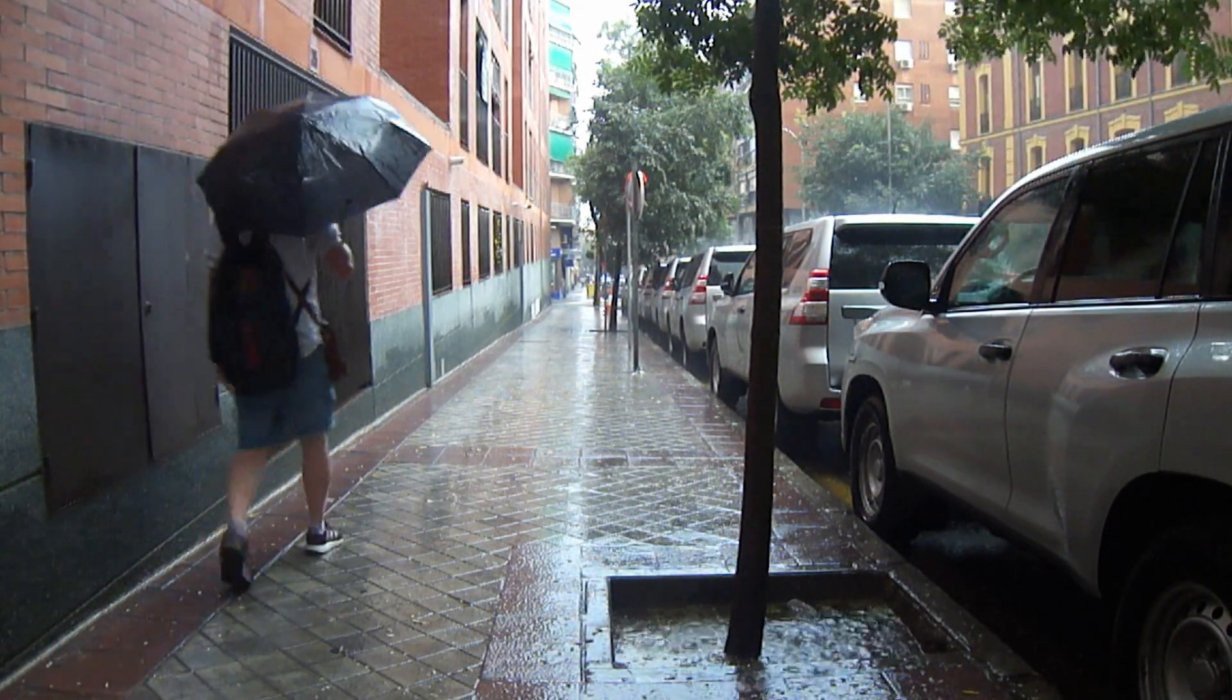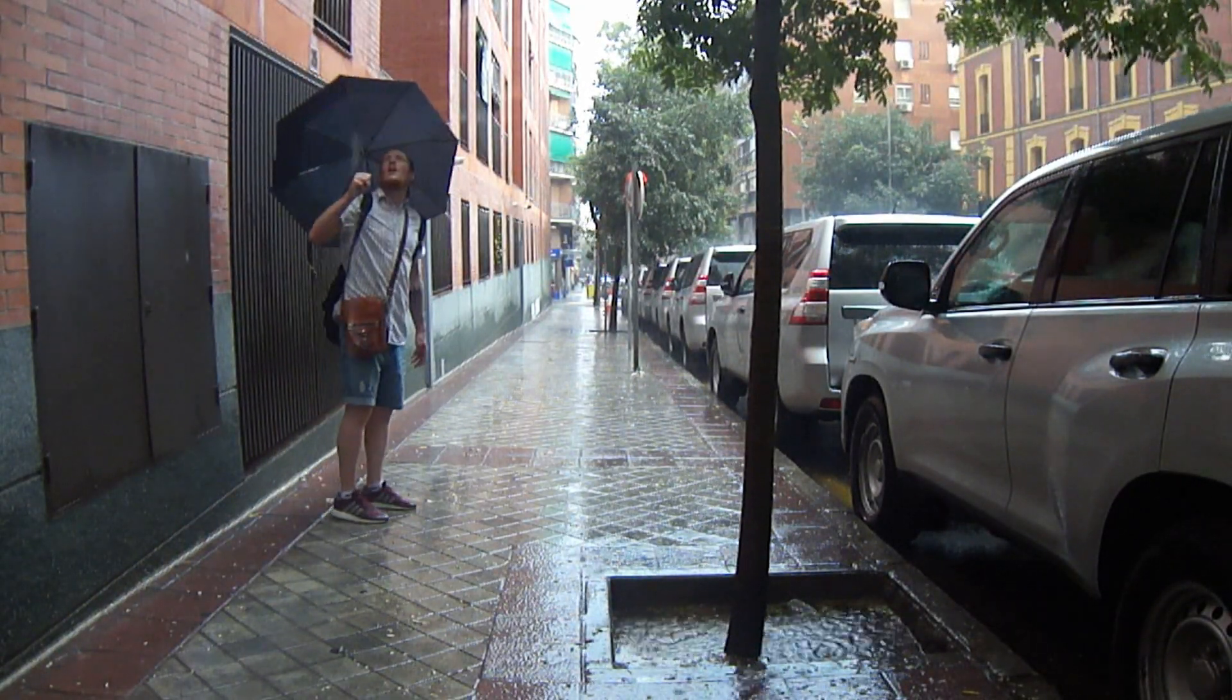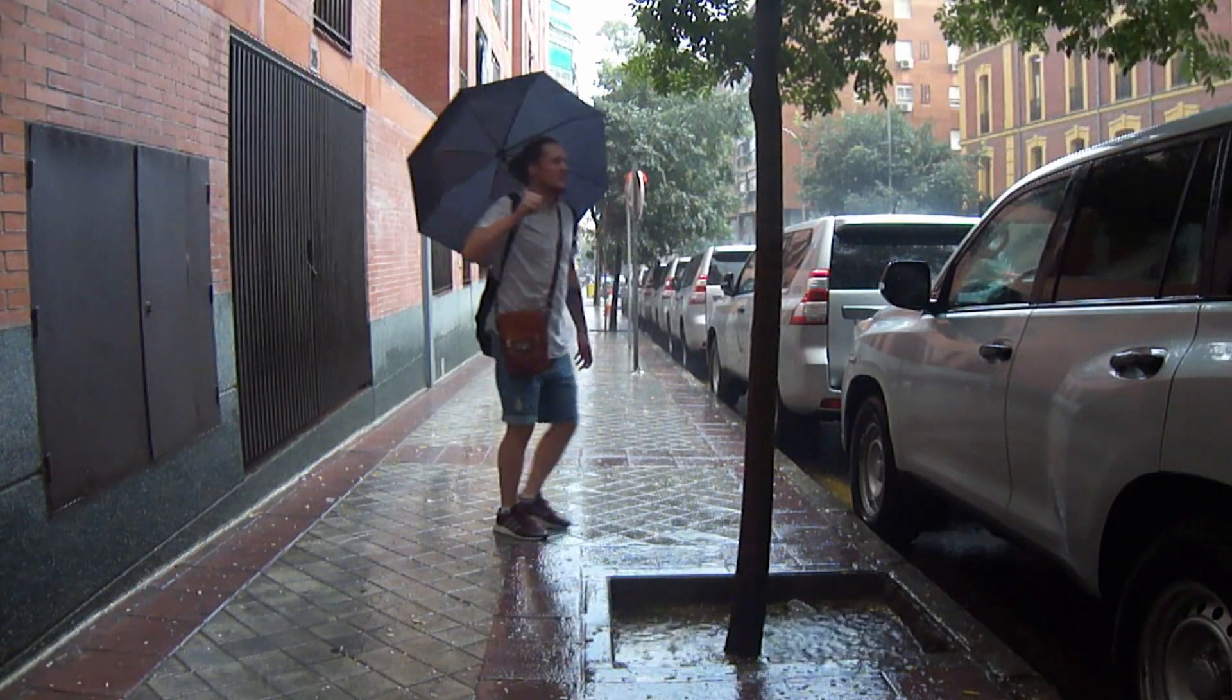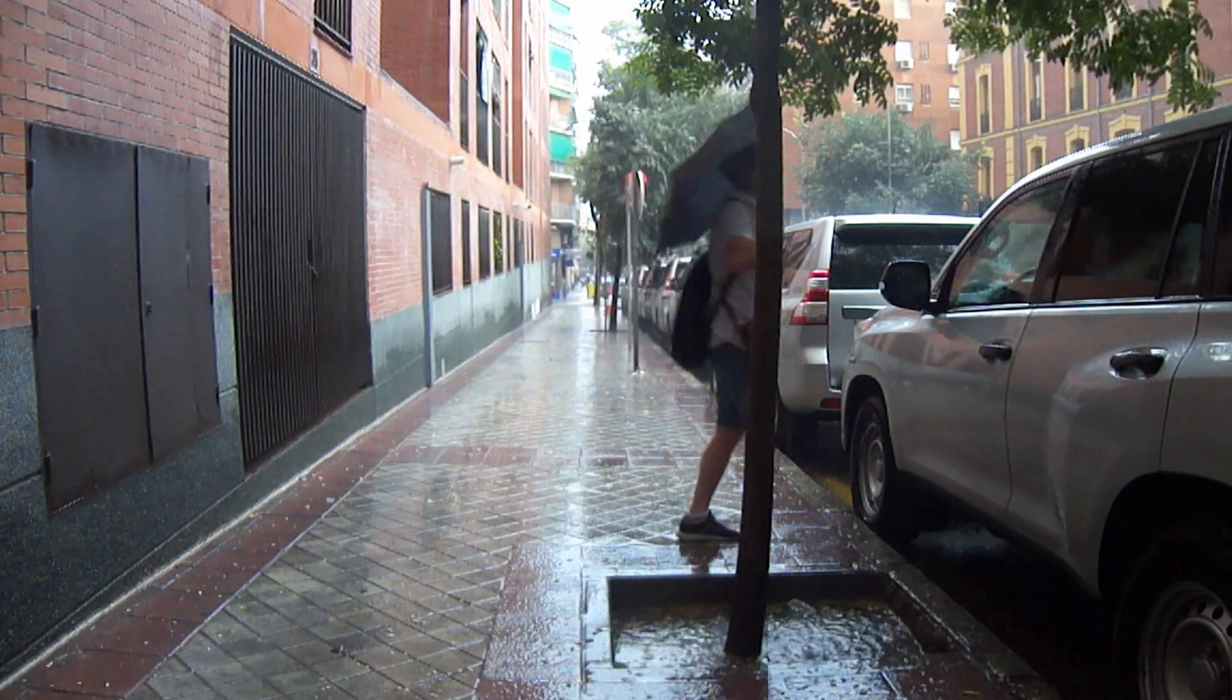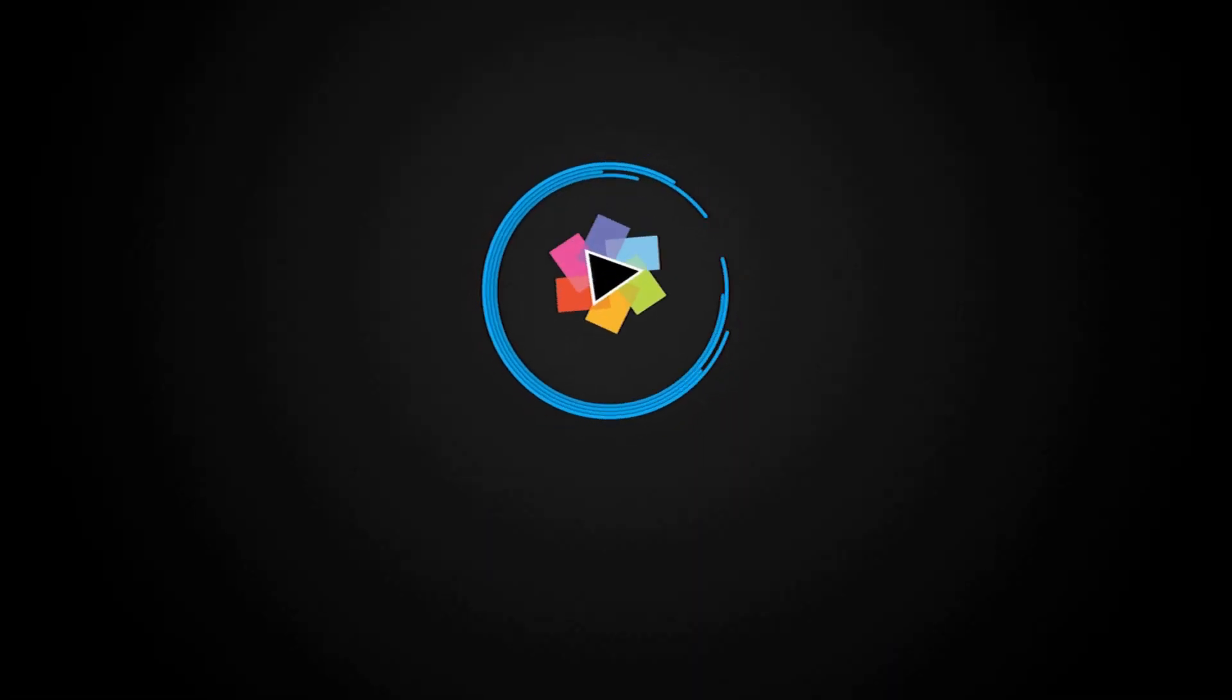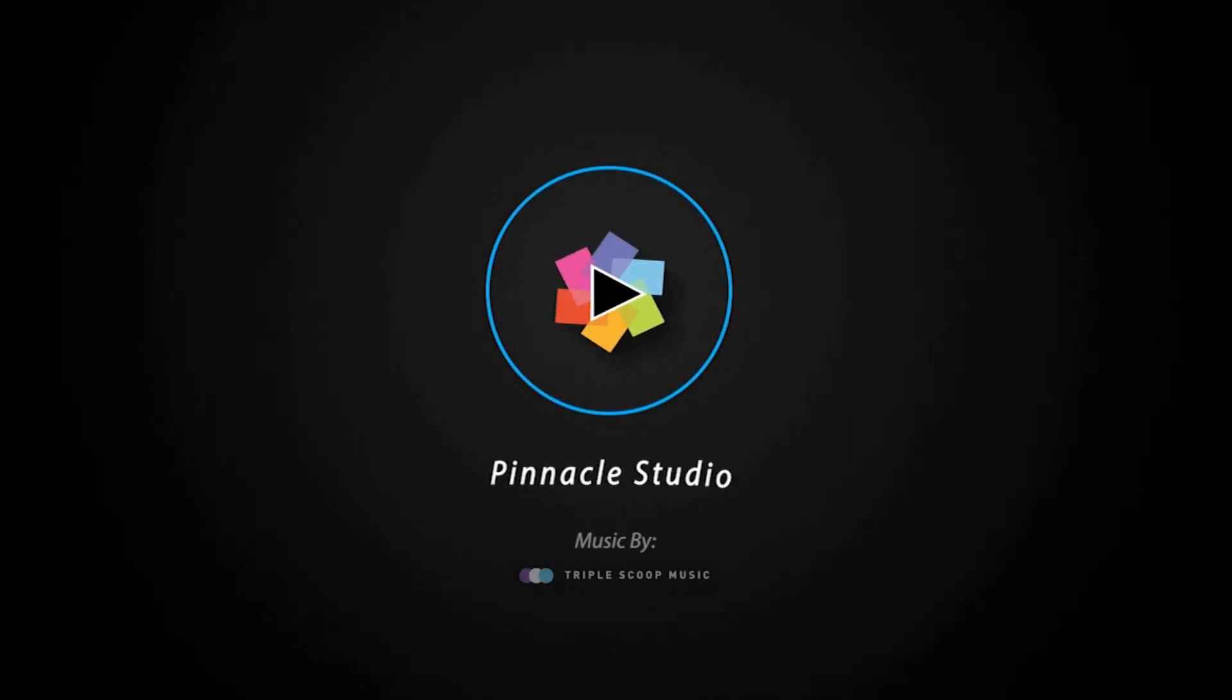If you're watching this video on YouTube, you'll find a link in the description below that will take you to our tutorial page on the Discovery Center. Here you can download a written copy of this tutorial to follow along and find other helpful tutorials for Pinnacle Studio.